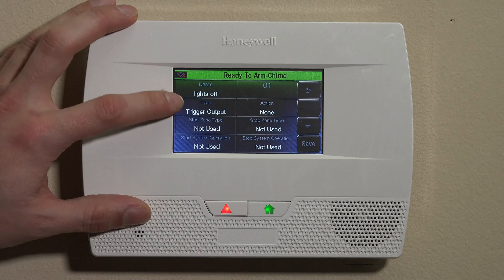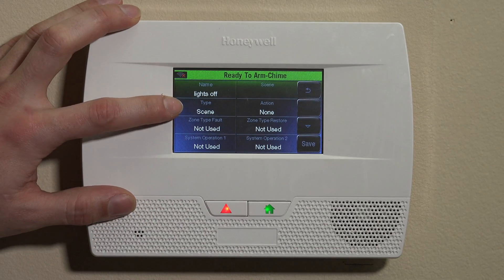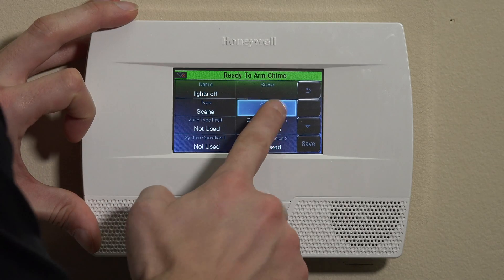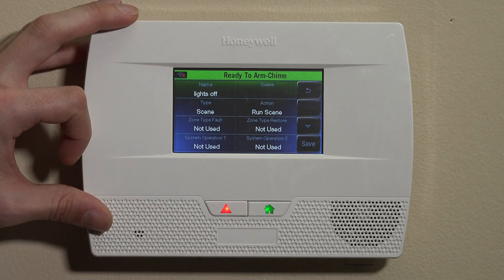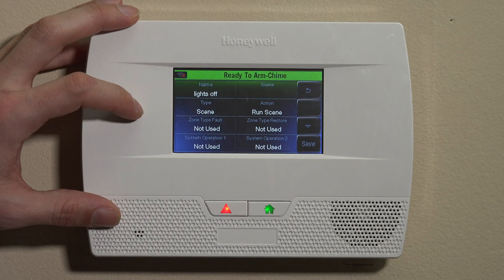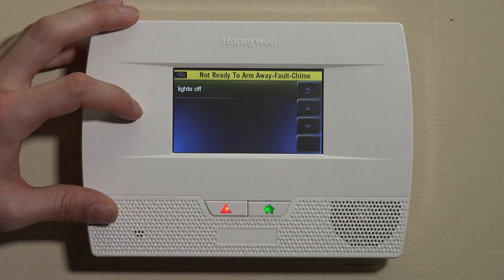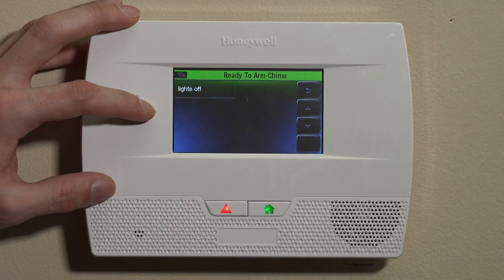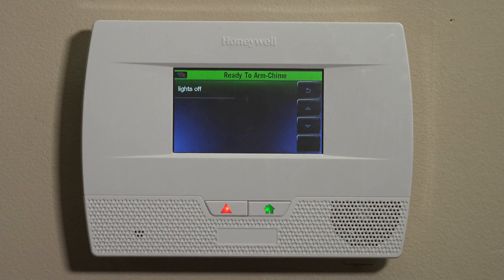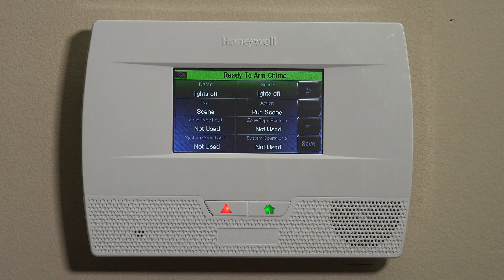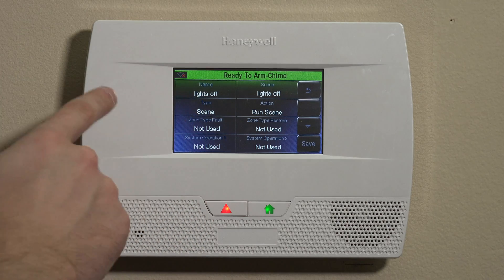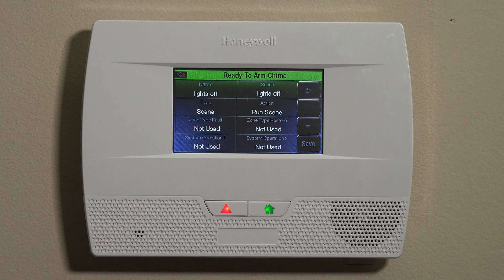For today's purposes, we're going to set it up with a scene, so we'll use our Type as Scene and our Action as Run Scene. After you choose Scene as the type, you'll see a Scene field appear in the top right — click into there. You'll normally see a collection of your already-created scenes, and it's important that you create those first. I've already created a Lights Off scene in our earlier video, so we'll click Lights Off. Now we have a rule named Lights Off set to run a scene also called Lights Off.